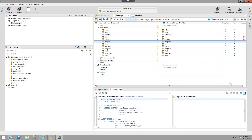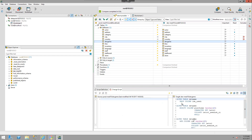We have the same options as at the top. If I want to update the target, I have the ability to export this as a script, copy it to the clipboard, open it in a worksheet, or deploy it directly from here.